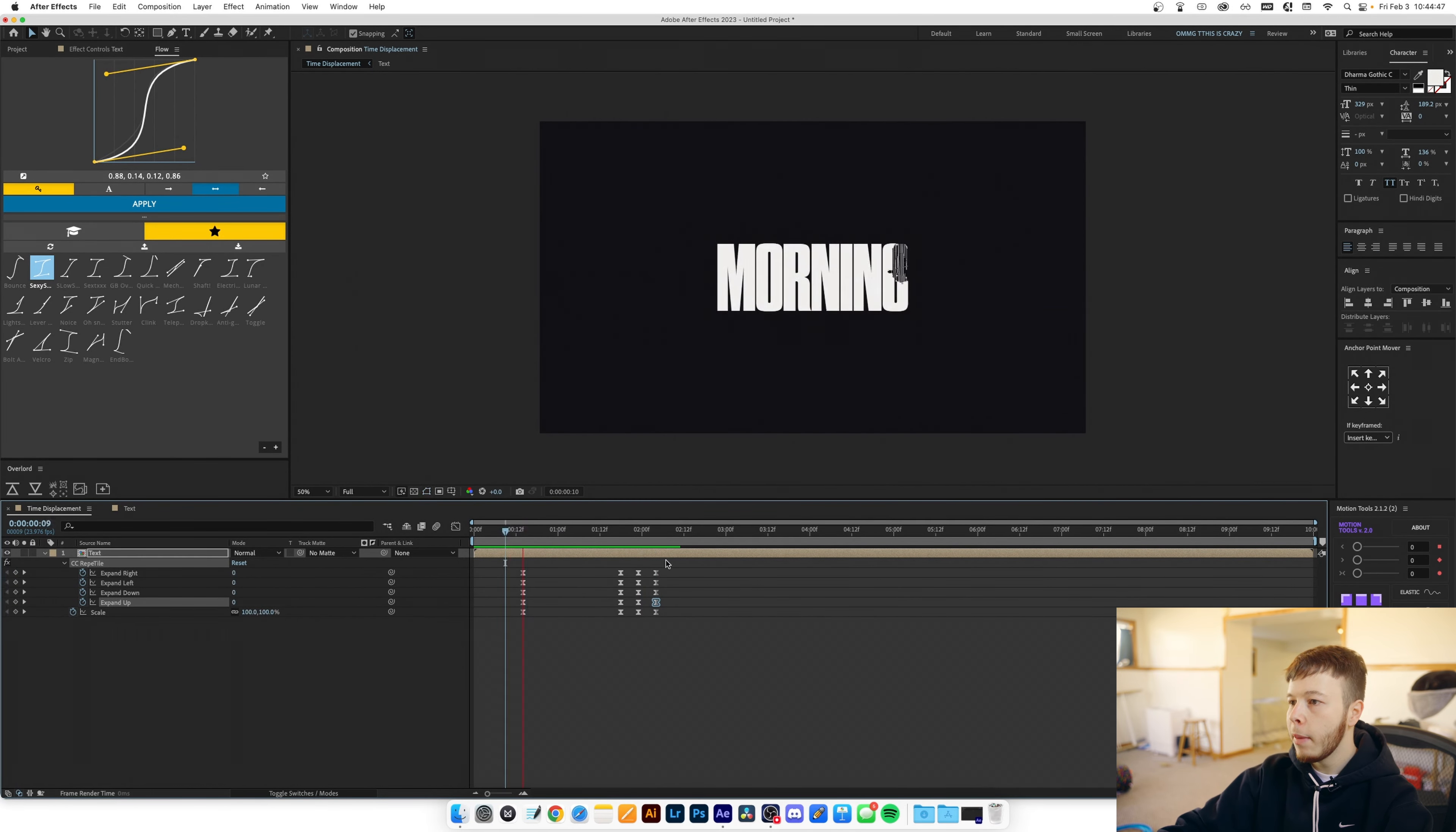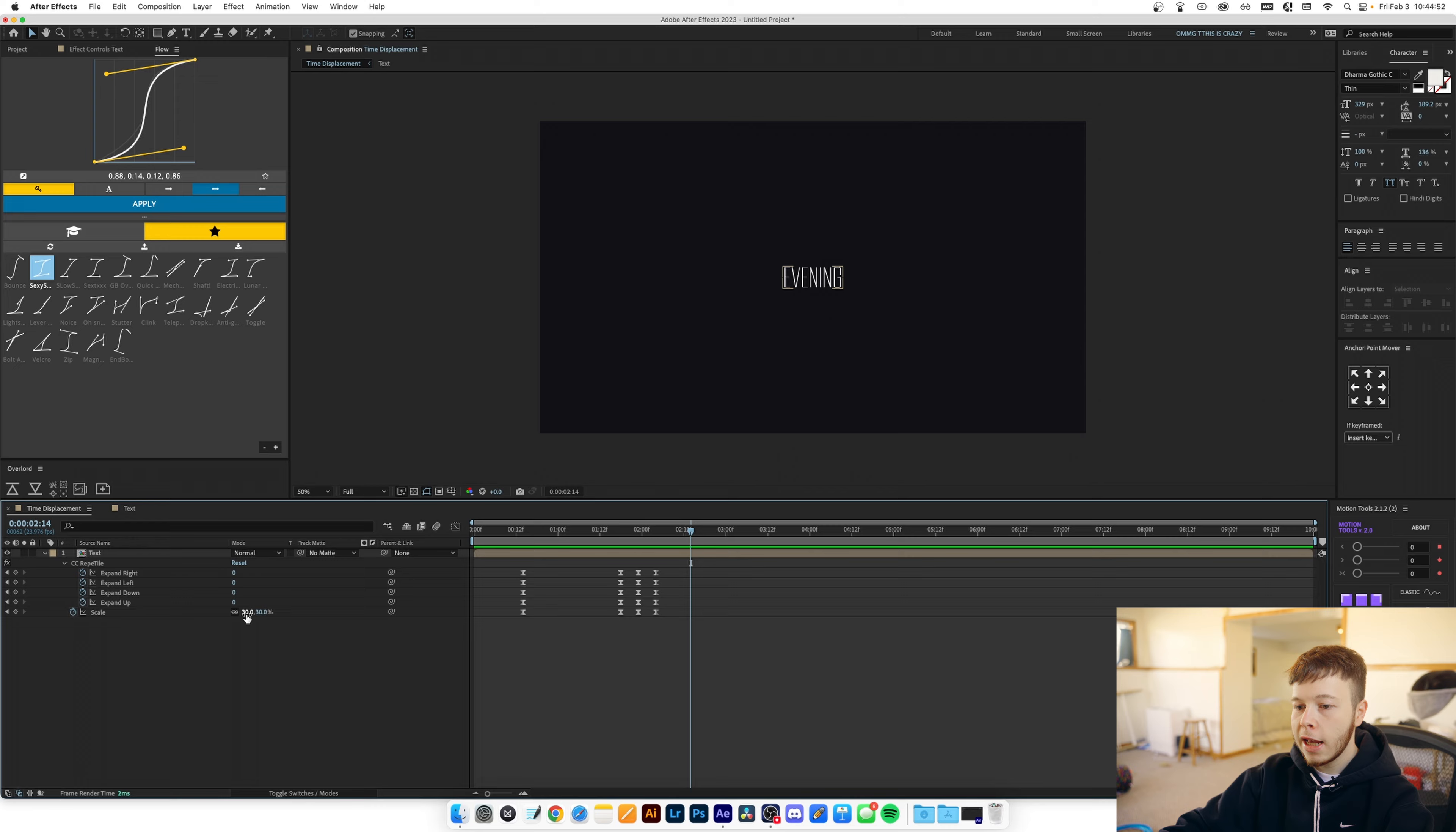So now if you play that back it goes in more in and then I'm gonna increase the scale again to 100.